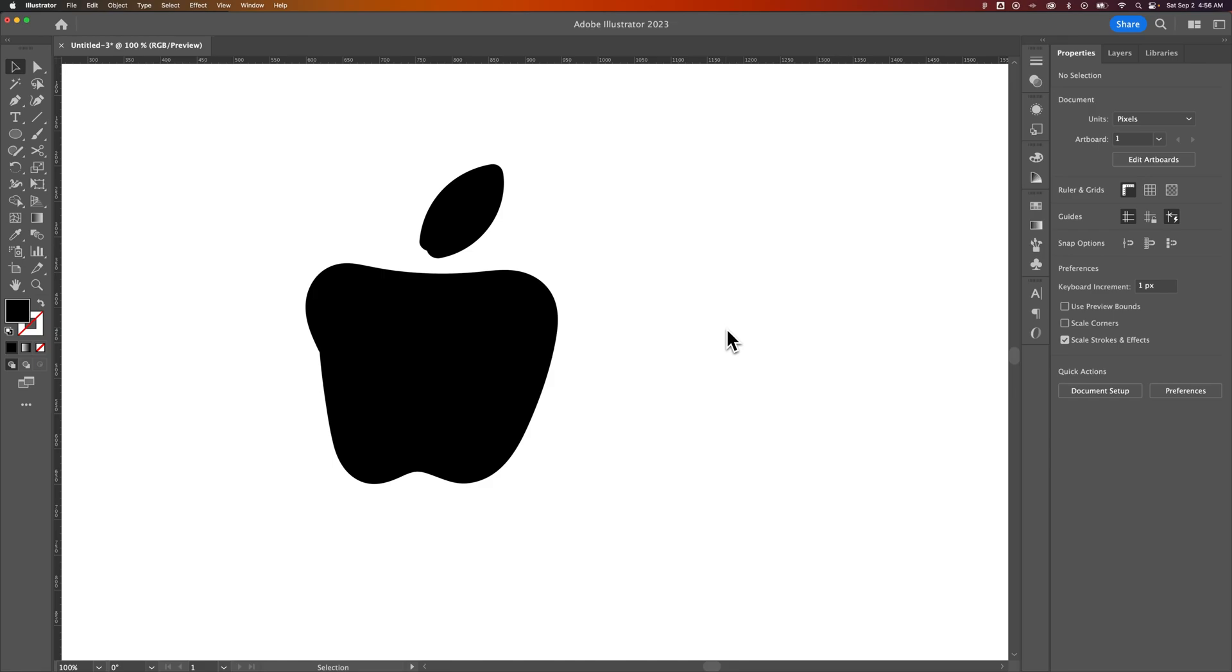Let's take a look at how to subtract one shape from another here in Adobe Illustrator. So I quickly drew the Apple logo. I know it looks amazing, doesn't it? But it's missing something, and that is the bite out of the apple.